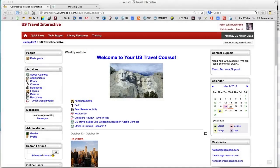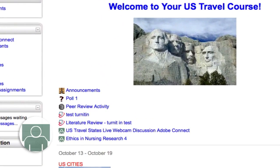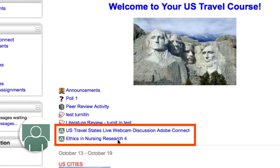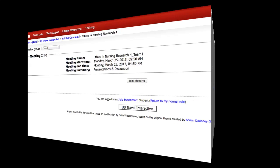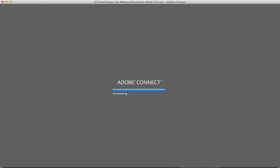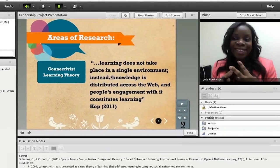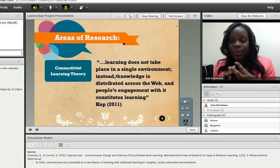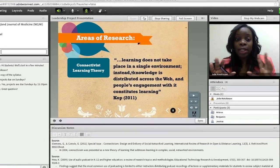What will your students see? When they log into Moodle, they'll be able to click on any one of the meeting rooms that have been set up for them. When they click the link, they'll be taken directly into the meeting room. Everything you need to effectively host a virtual classroom is a click away in Adobe Connect.